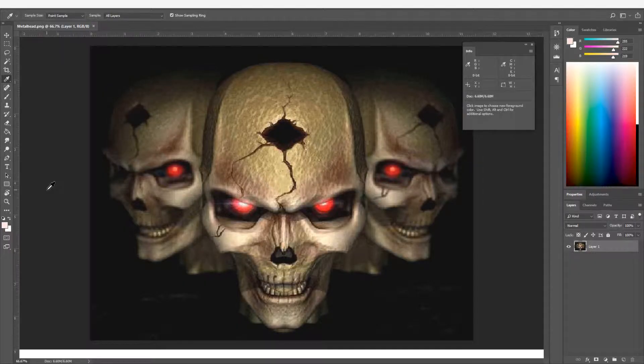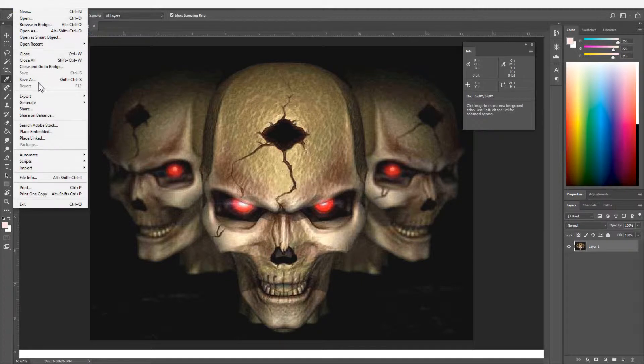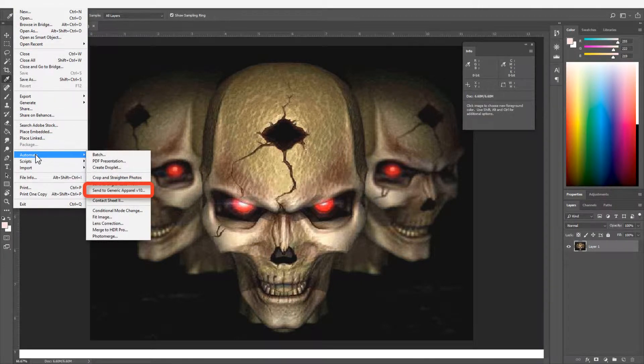When your apparel printing software is installed, additional plugins are provided that streamline Photoshop for sending jobs to your queues. We previously discussed Send To plugins.